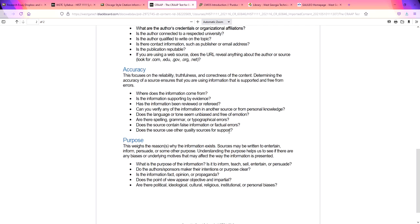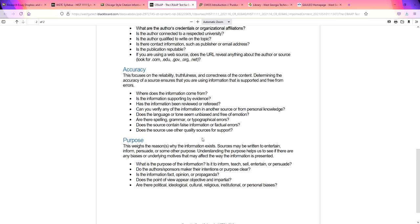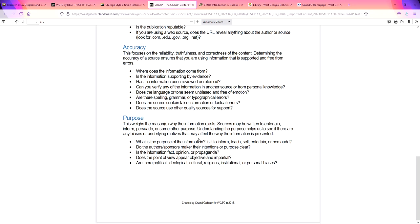Accuracy. You want to make sure that the information is supported by evidence. You want to make sure that the information you're using is truthful and correct. And that is why using peer reviewed articles is so important. When an article is peer reviewed, that means others in the field have looked at it and they say, yes, this is good information.